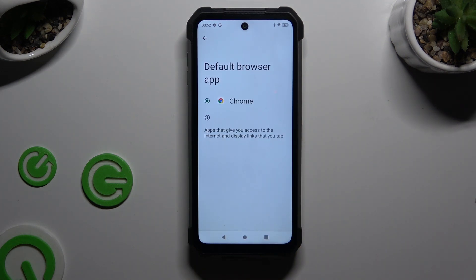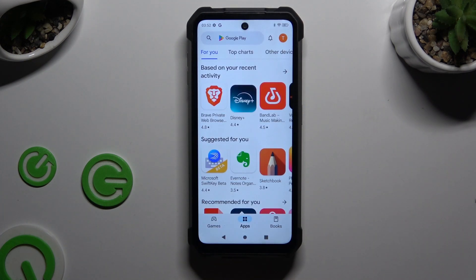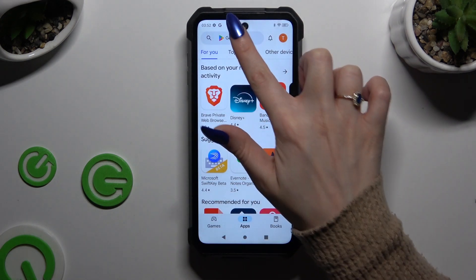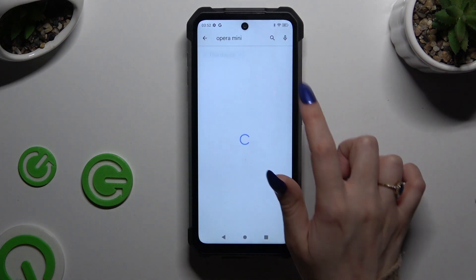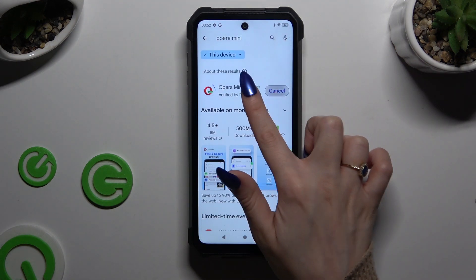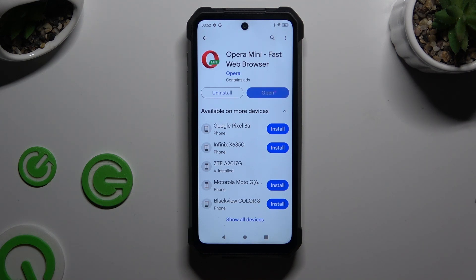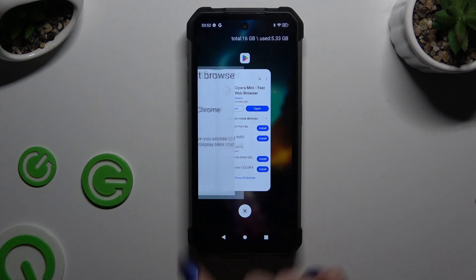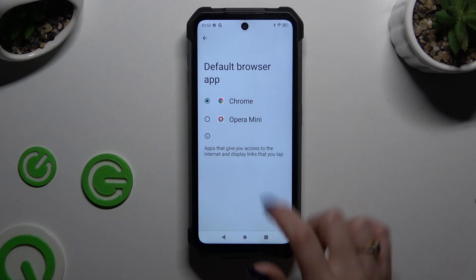If you don't have any other browser downloaded, you need to go into the Play Store and get a chosen one, like Opera. Then go back to the same settings and click on it to apply it.